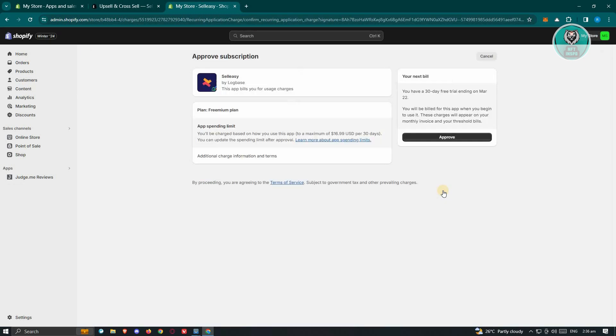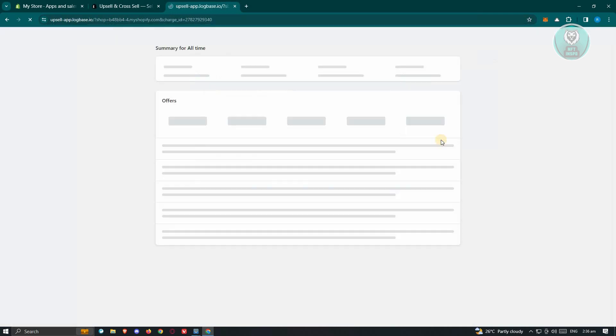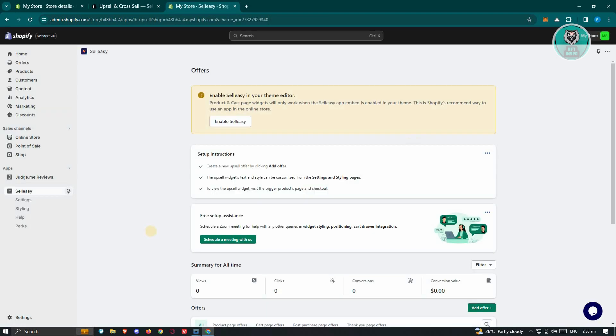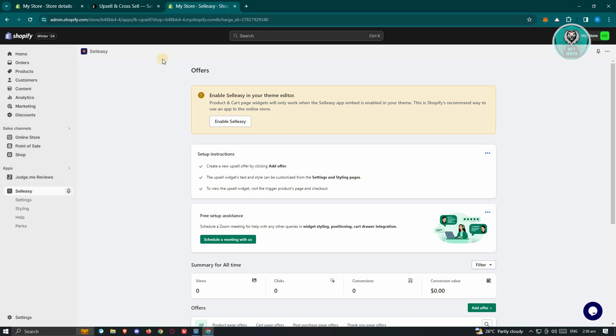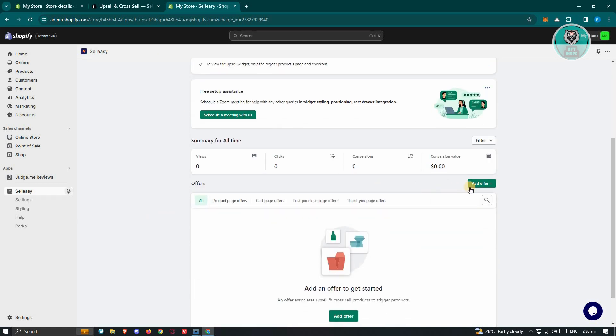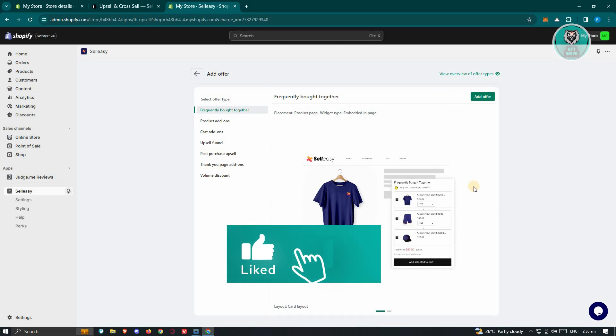From here what we need to do is just confirm it, click on Approve, and from here we will be able to start using it. Now in this case, what we need to do first here is scroll down a bit here in the Offer section. So this is the first thing you'll see here. You should see the Add Offer option. Let's go ahead and click on it.